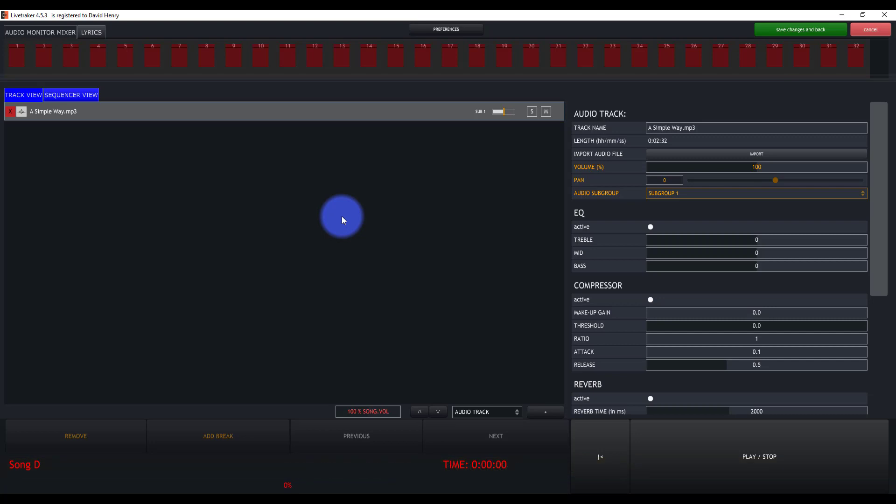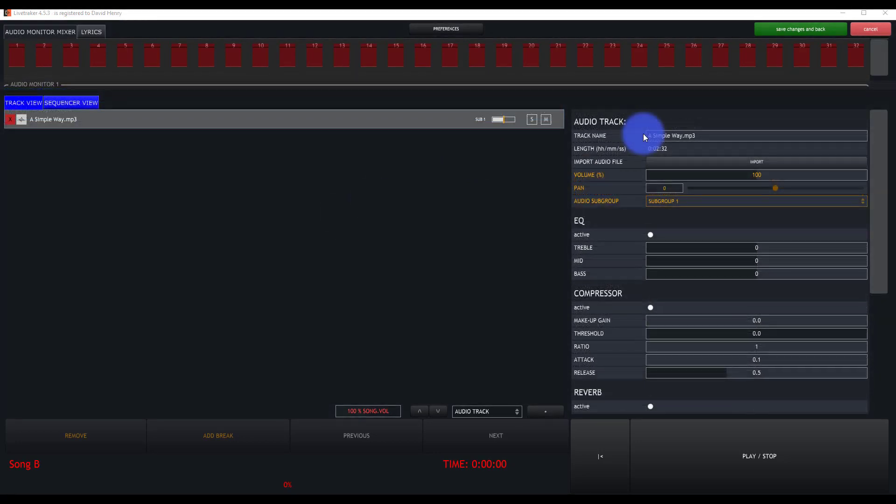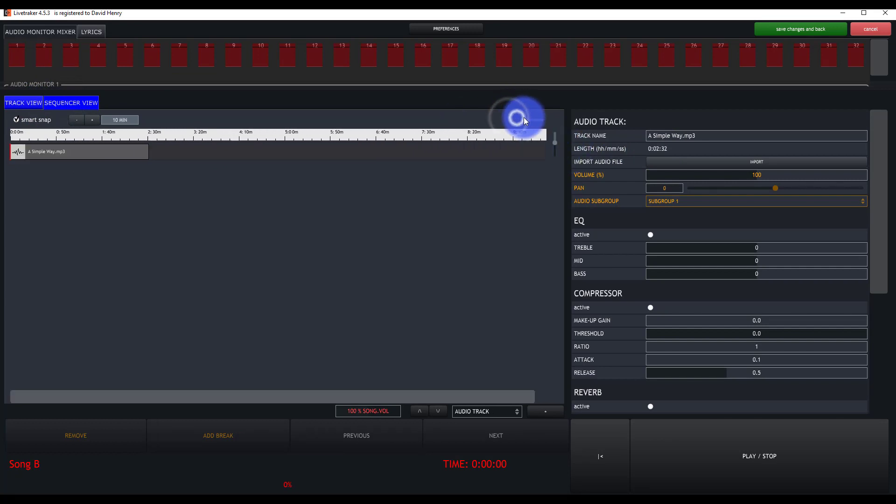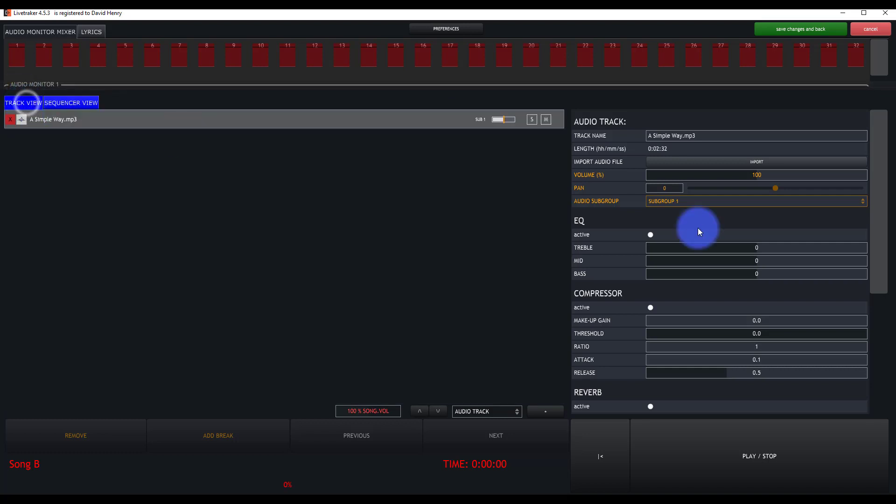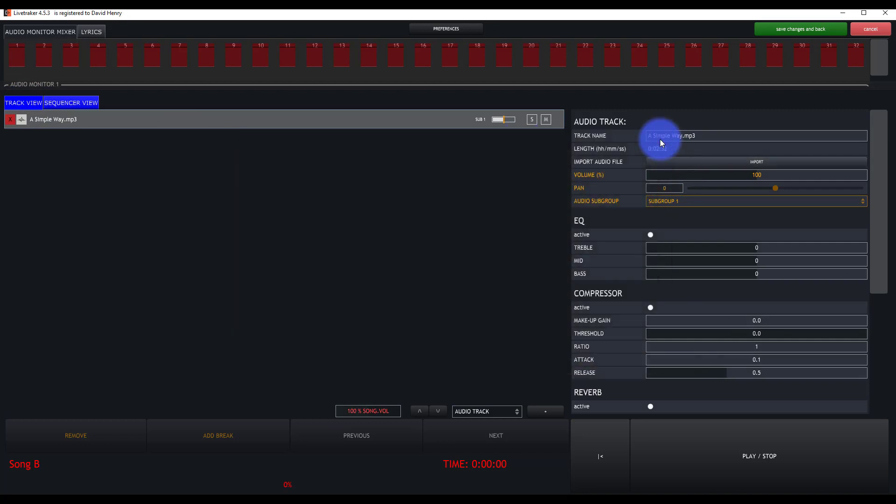Pretty much any audio file does work with this. I haven't had any problems with anything. All the common formats tend to work well. You've got some different options here. First, we've got the length. We can see that here in the sequencer view. We can zoom in and out. We can see the length of this particular song. We can then change the audio file if we need to import such an audio file.